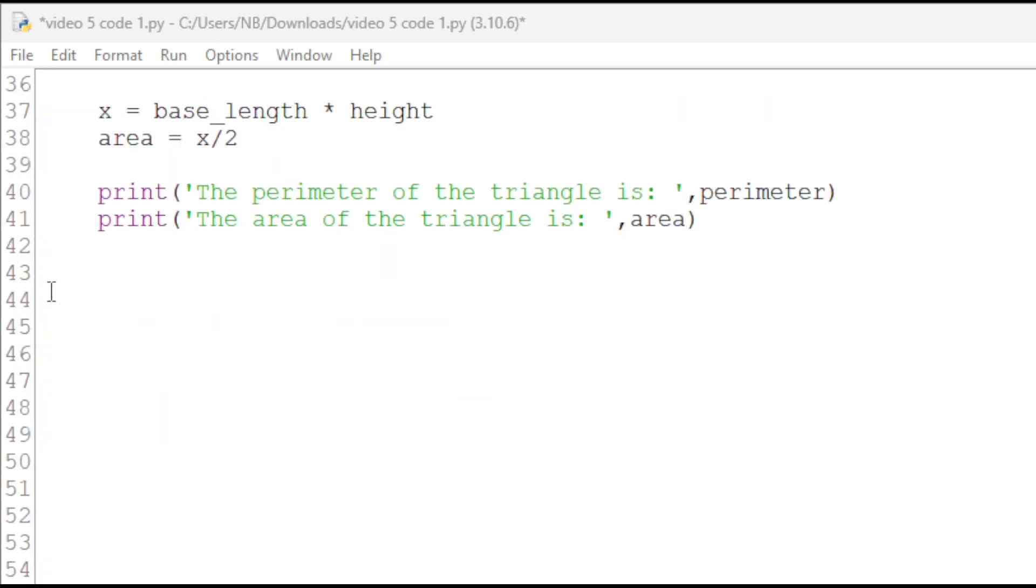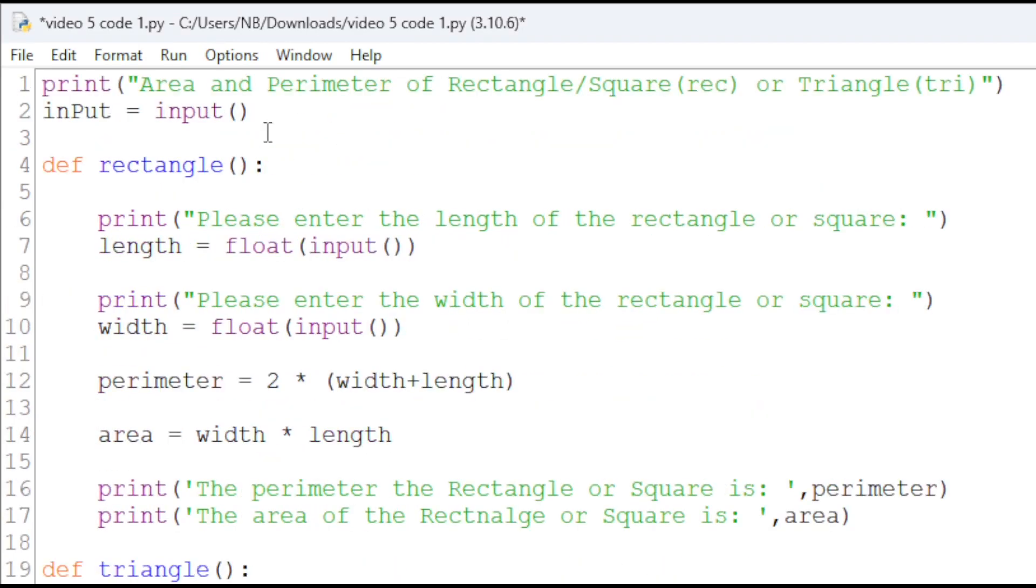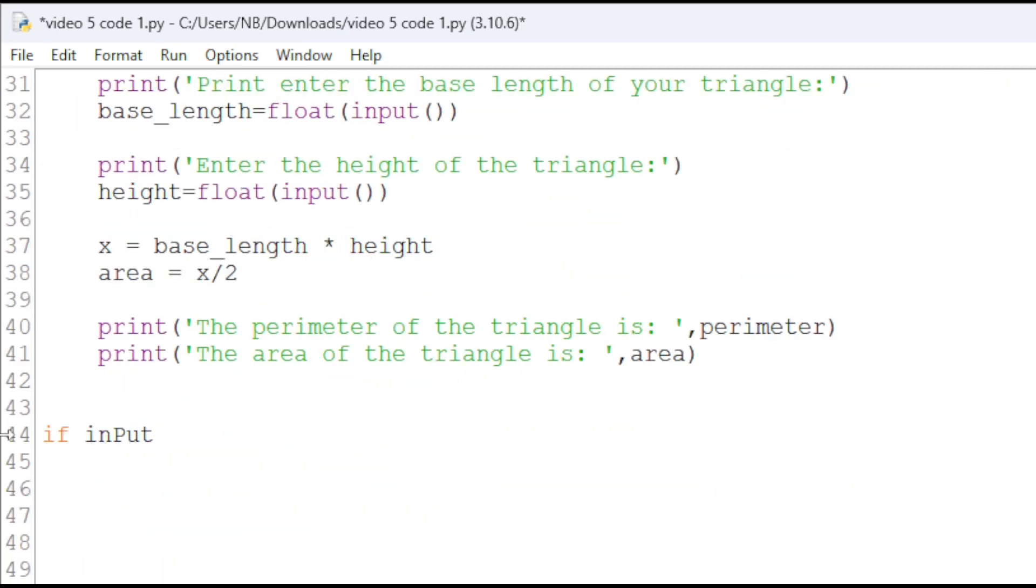To call our function, we will have if our input variable from all the way up here, input equals equals rec, then a colon.